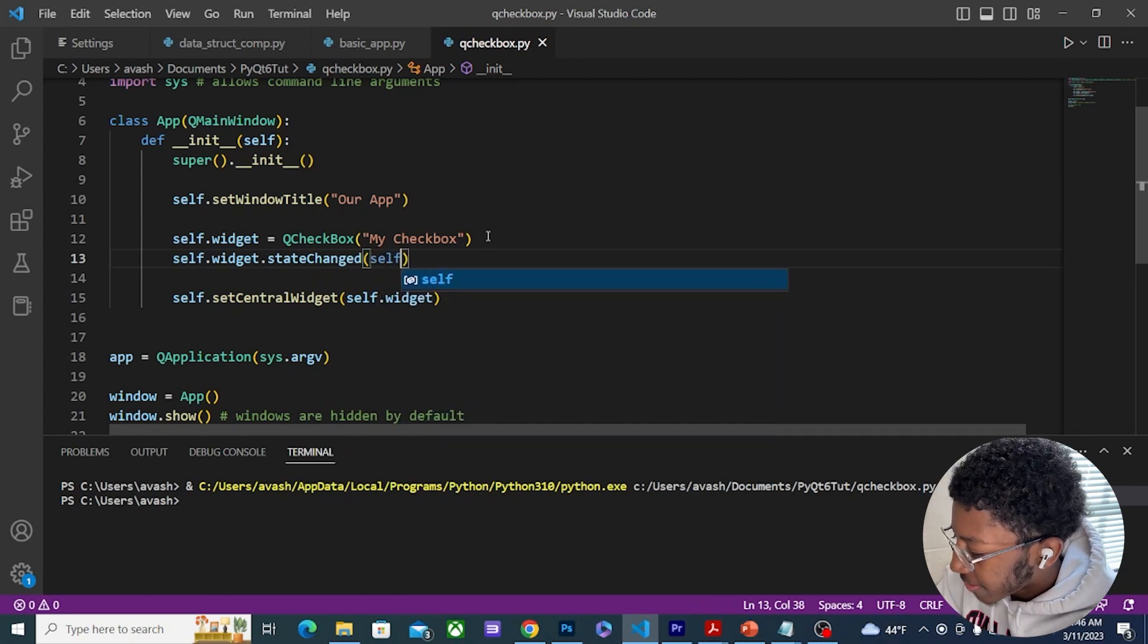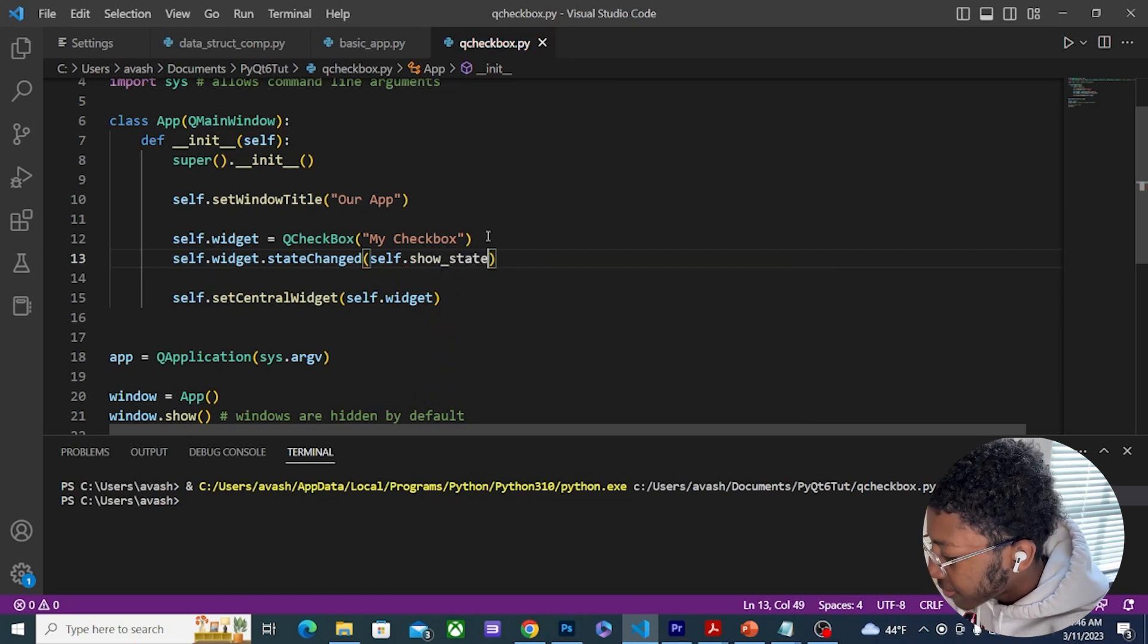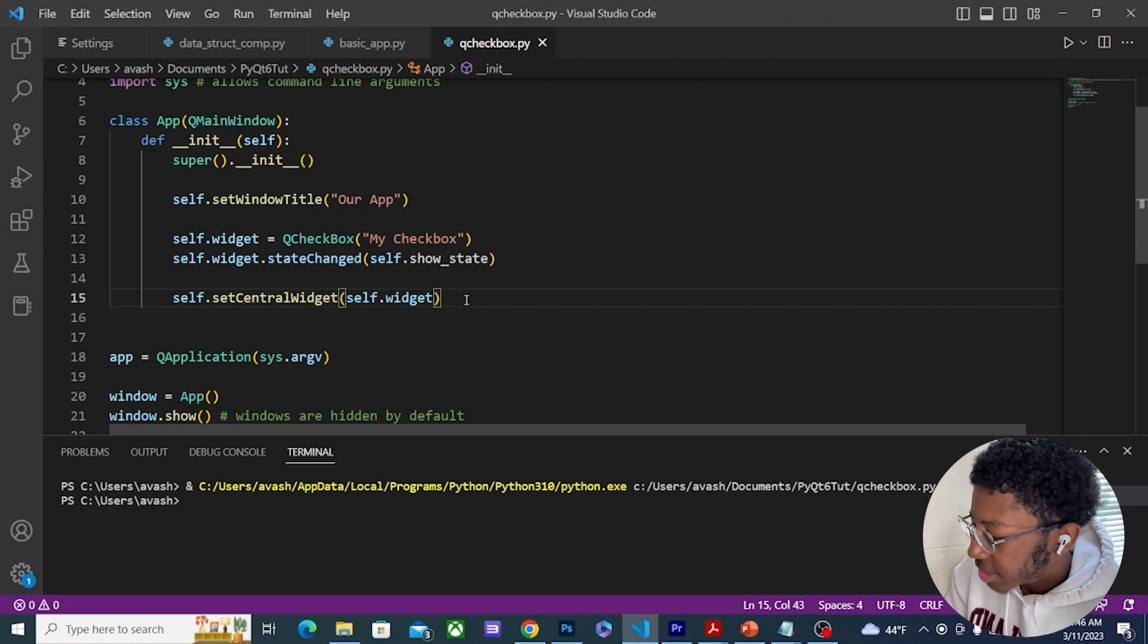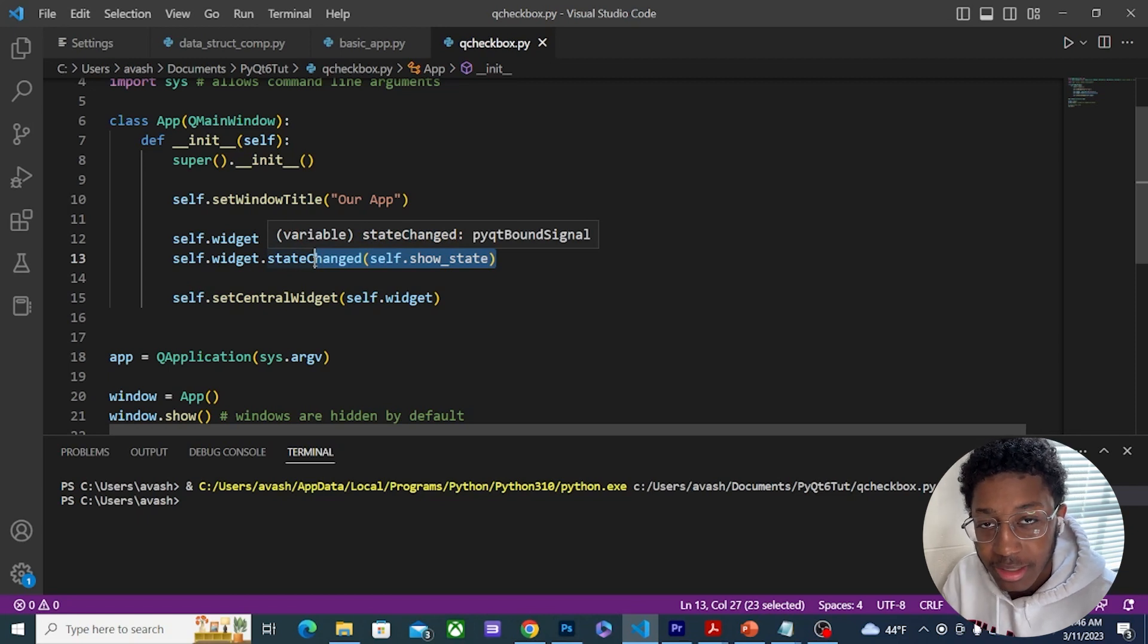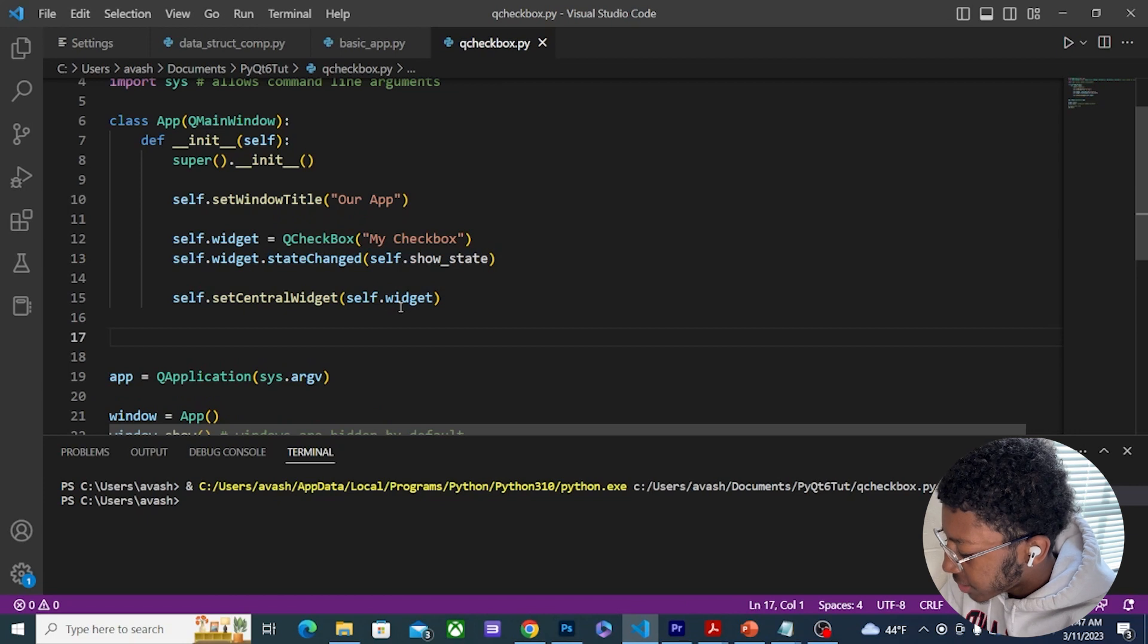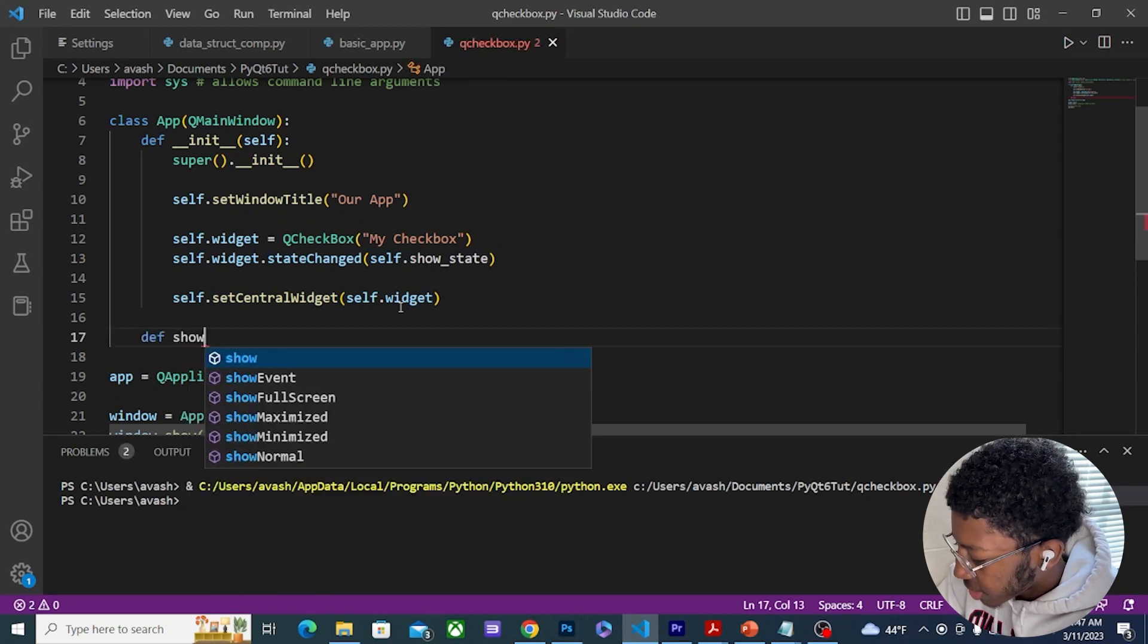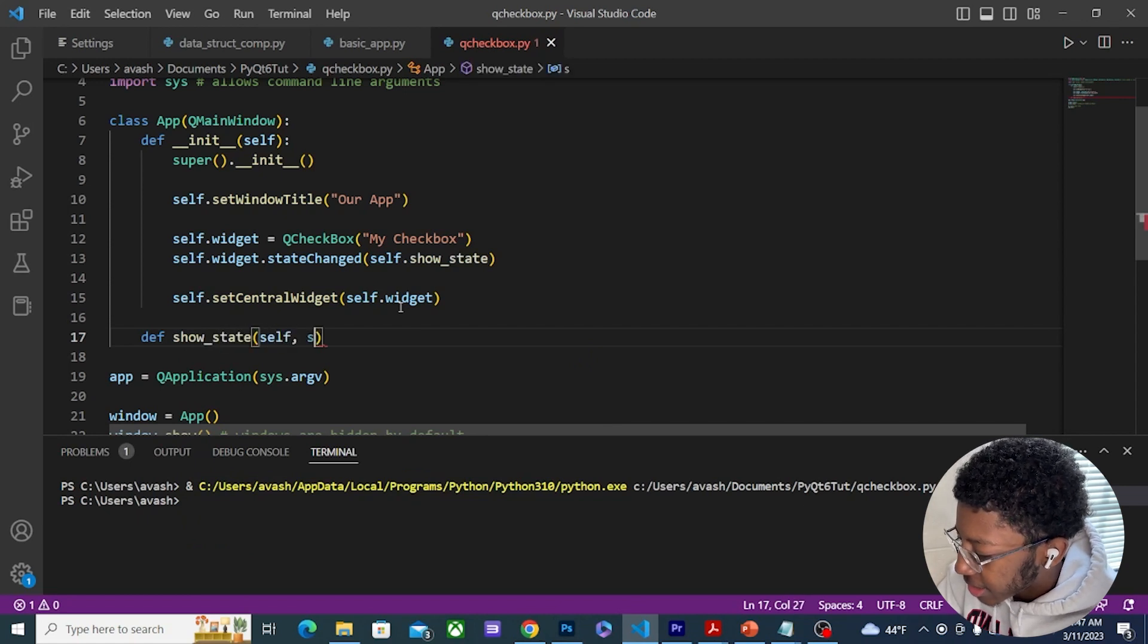Which is going to be a function that I haven't created yet, it's going to be self.show_state. This is a signal that is checking if the state changed, or if the checkbox has been checked or unchecked. All I'm going to do for this slot is create a function called show_state that takes in the arguments self and then s.